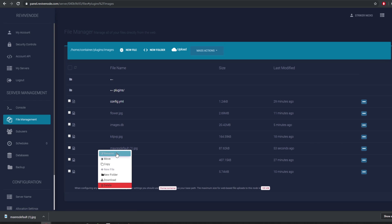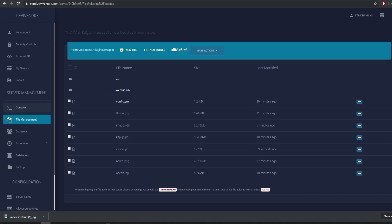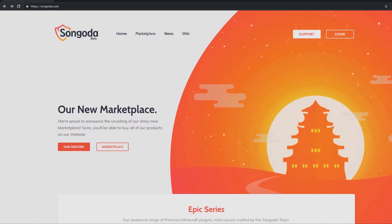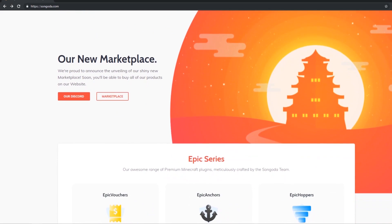Go ahead and refresh the page. You can also rename the file — right-click on it and rename it. Make sure it's in either PNG or JPEG format. I'm going to call this one 'castle'. That is now updated in our files.